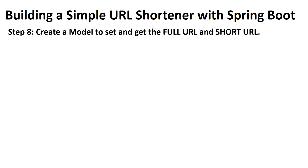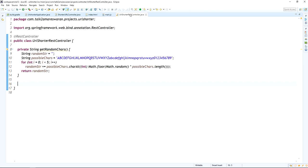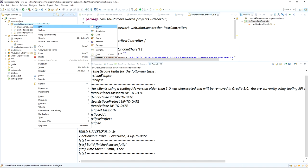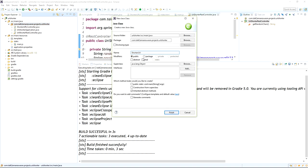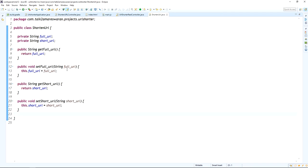I am going to create a model to set and get the full URL and short URL. I will create a class called ShortenURL containing two attributes — fullURL and shortURL — along with getter and setter methods for both attributes.